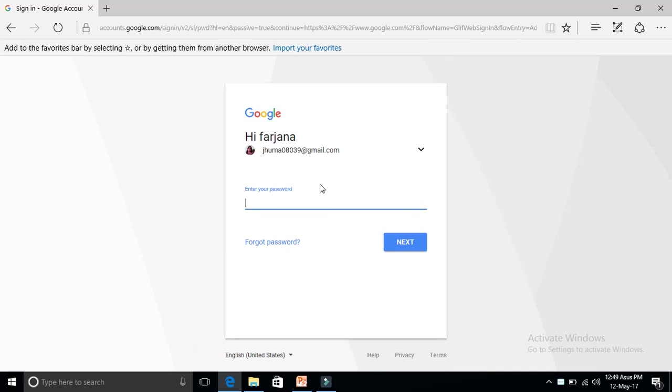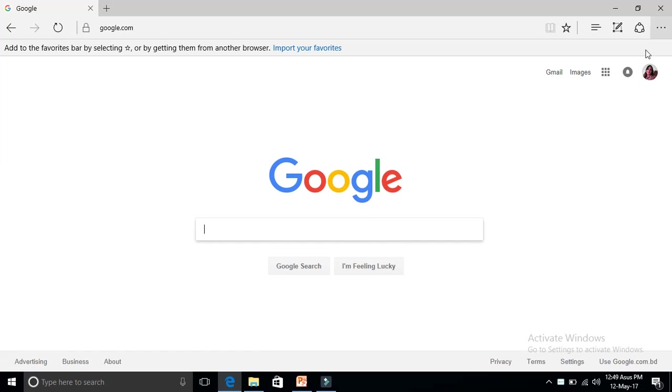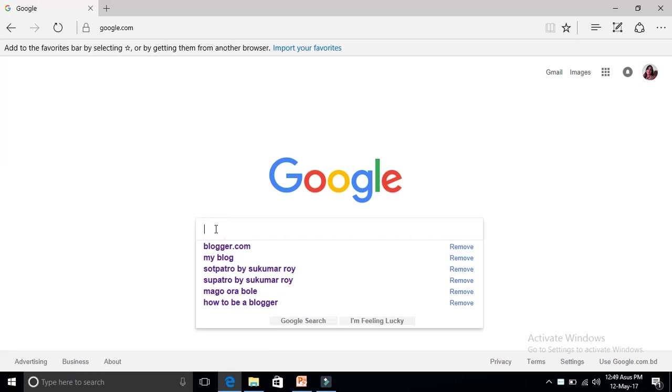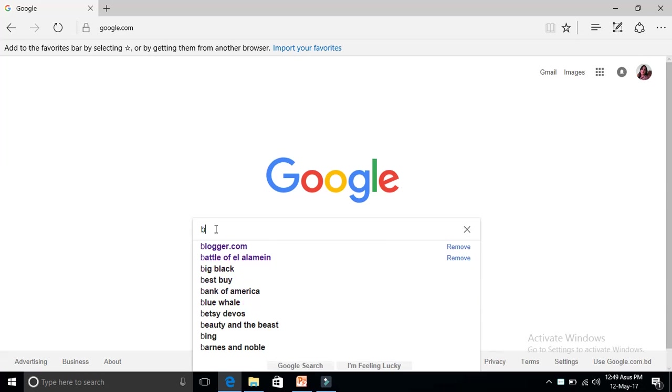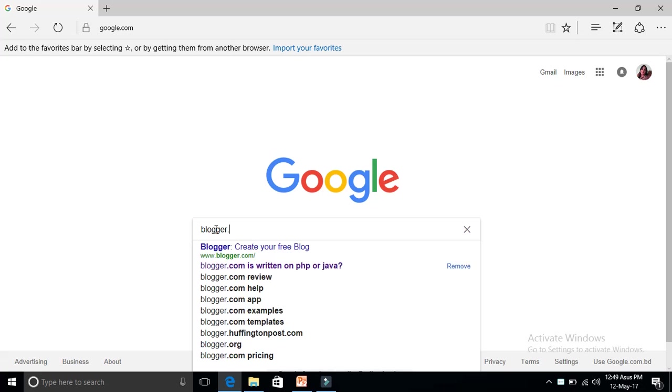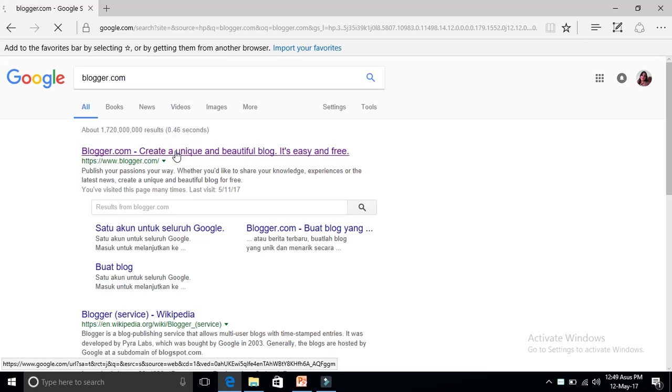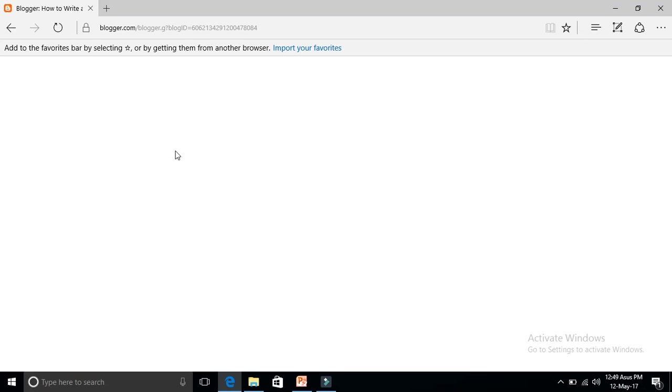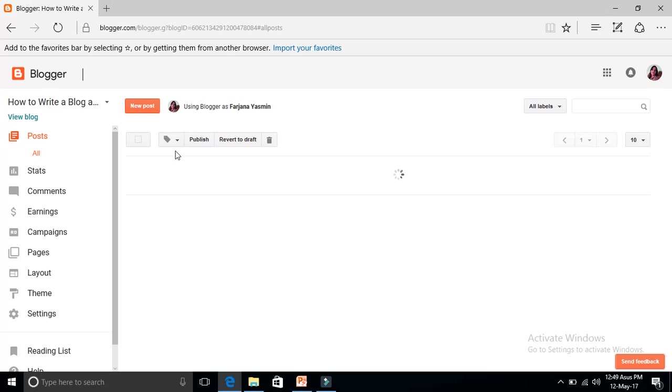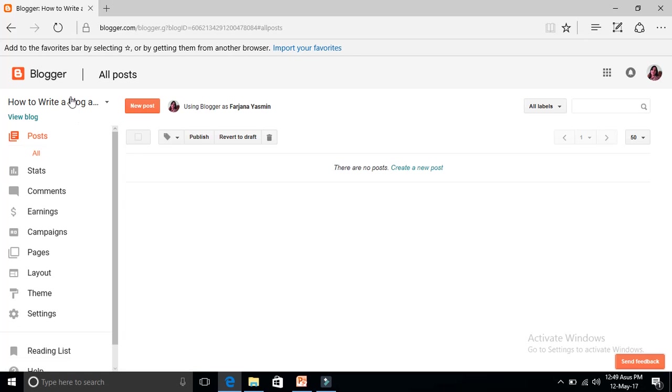I'm signed into my Google account. Now type blogger.com, click here the first one. So you are onto your Blogger dashboard. Let's say for example I had a blog called 'How to Write a Blog'.